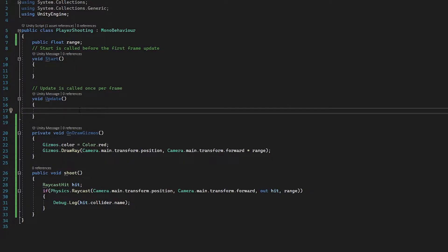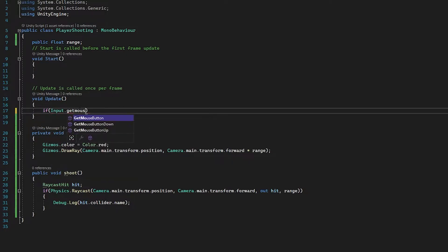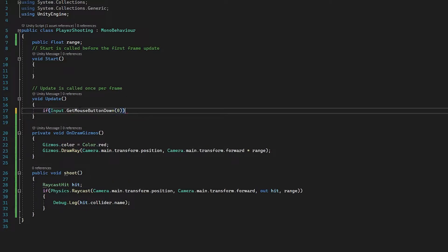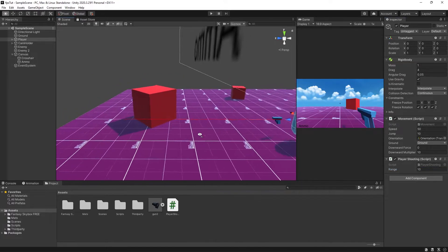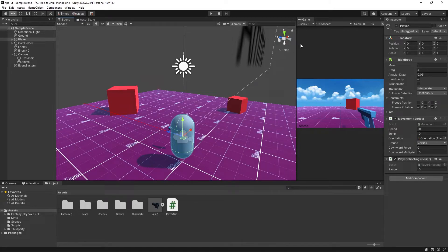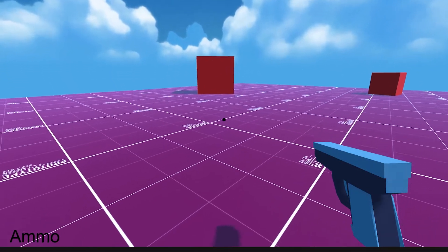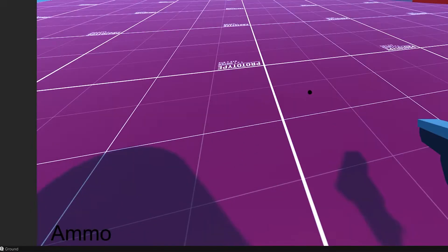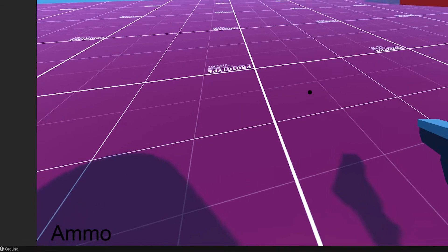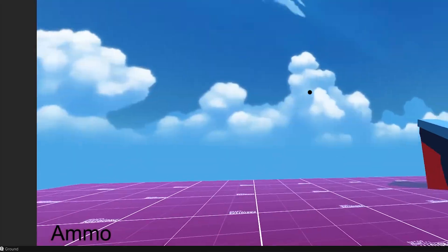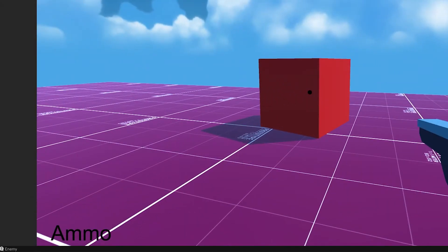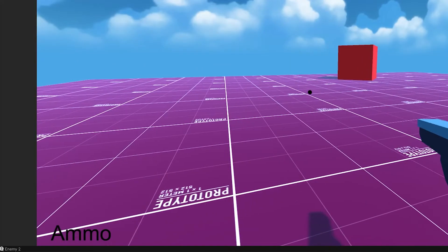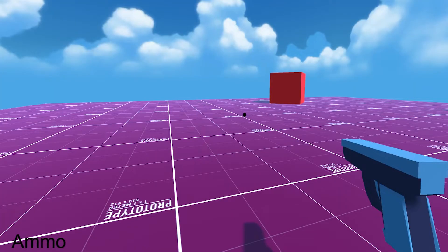I'll extend our range to about 10 so it's long enough to reach any object in the scene. Now if we hit play — left clicking on the ground shows 'ground' in the console, clicking on the sky shows nothing because there's no object there, but if I aim at one of the cubes and left click it changes to 'Enemy', and aiming at the second one shows 'Enemy 2'. So while we don't have any visualization for bullets yet, we already have the basic raycast functionality — now we can add some visual flair to make it feel more like a gun.